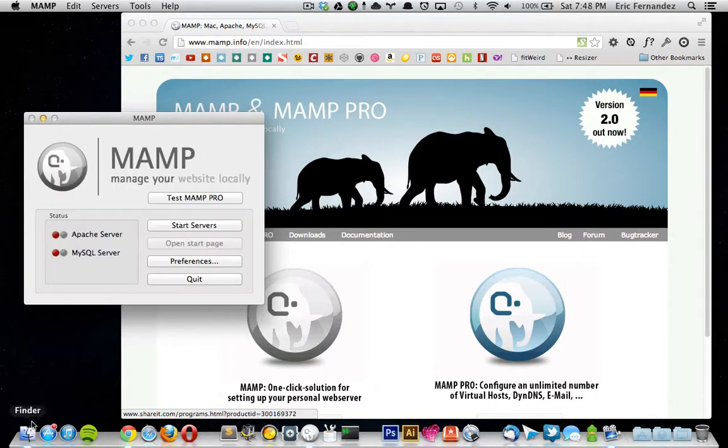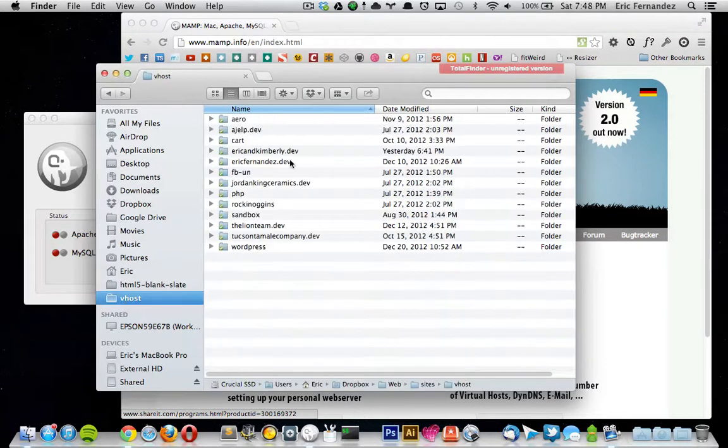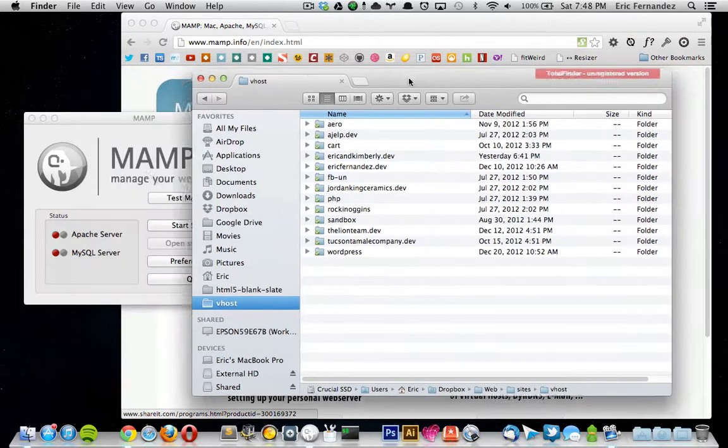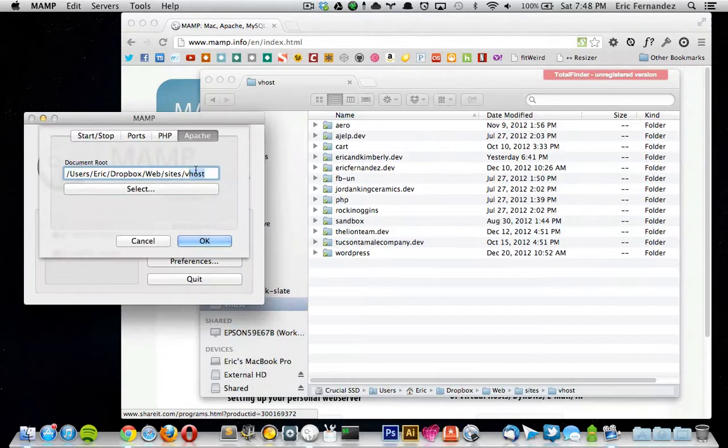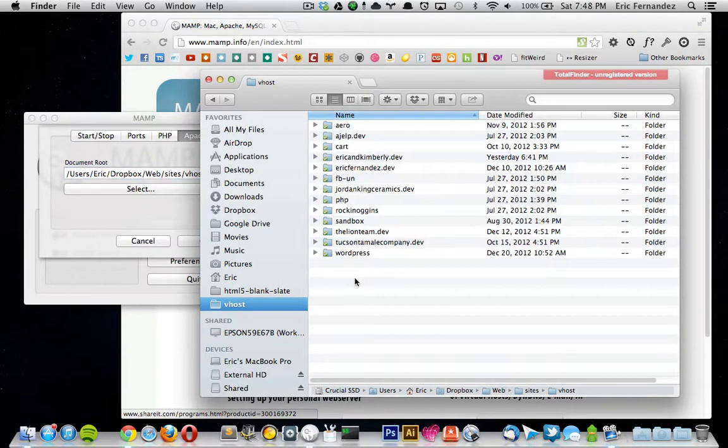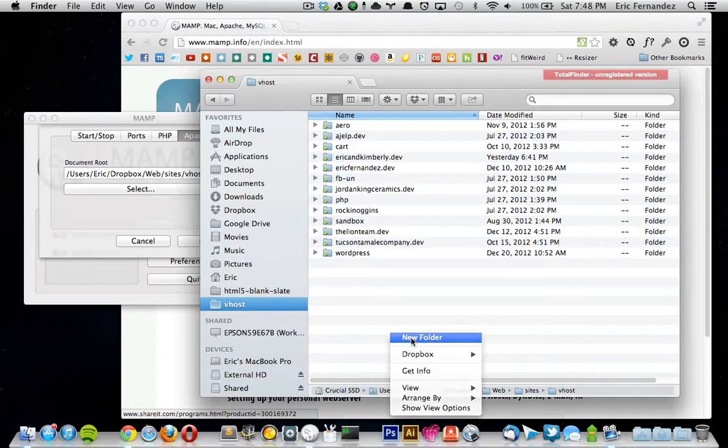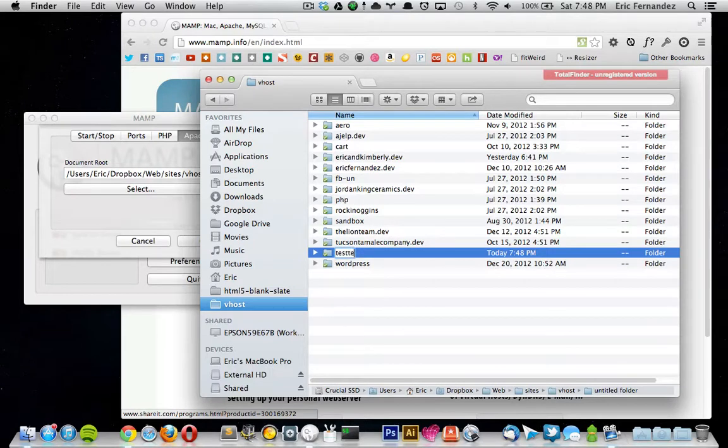If I go into my Dropbox folder that I have it set up under, I have a quick shortcut over here just called vhost, which is the root directory right here. These are all the sites that I have set up. If I want to create a new site, I can just create a new folder. I'm just going to call it test site.